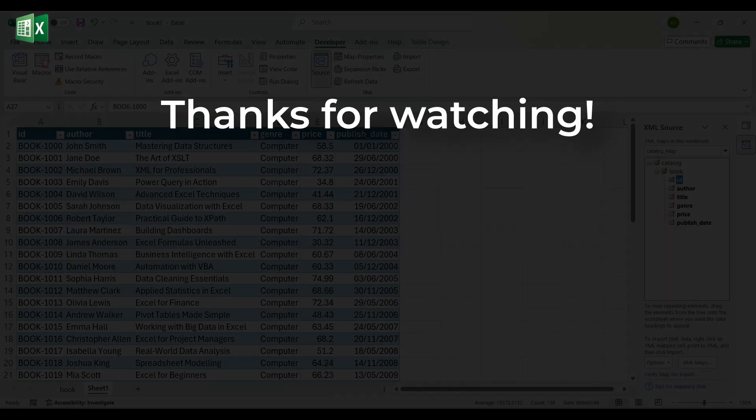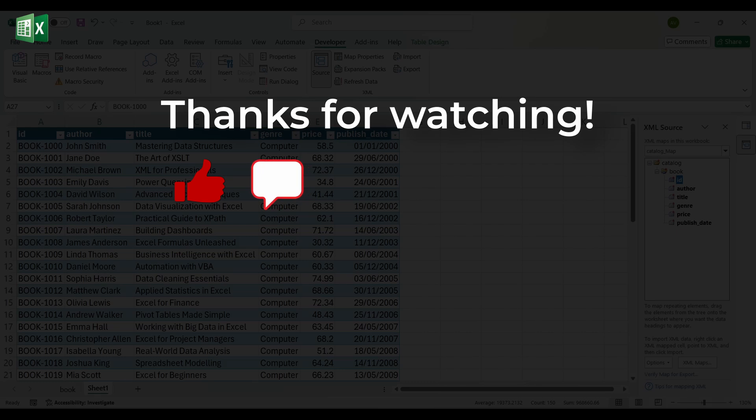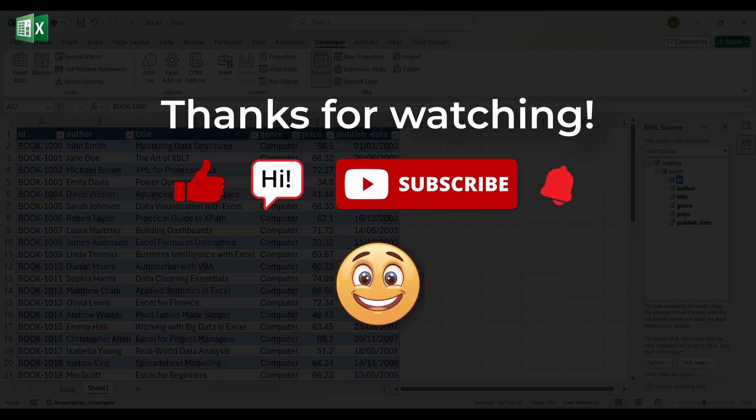If you found this helpful, don't forget to like the video, leave a comment with your thoughts or questions, and subscribe to ExcelHive for more practical Excel guides. And as always, Happy Excelling!